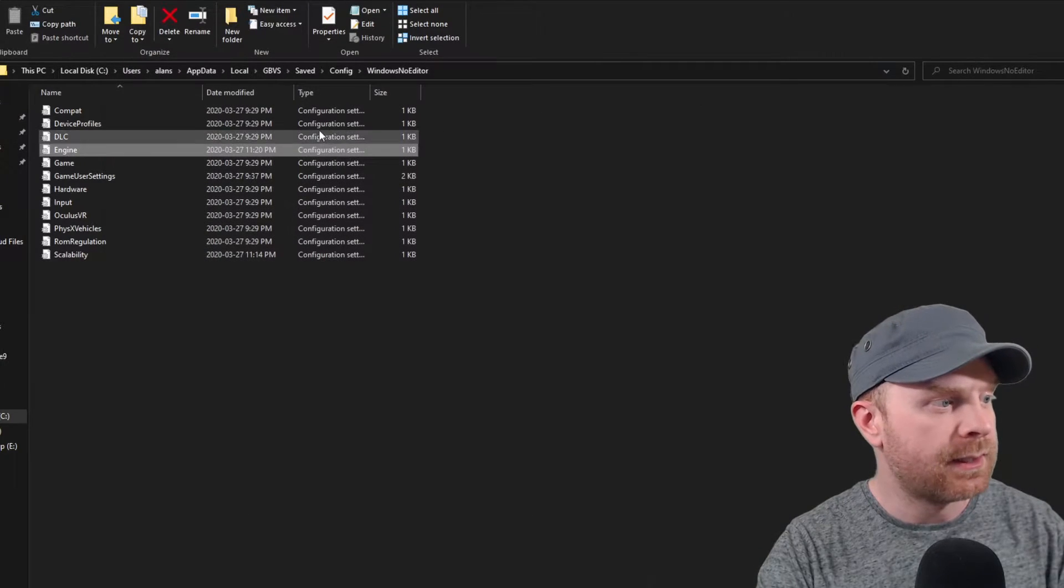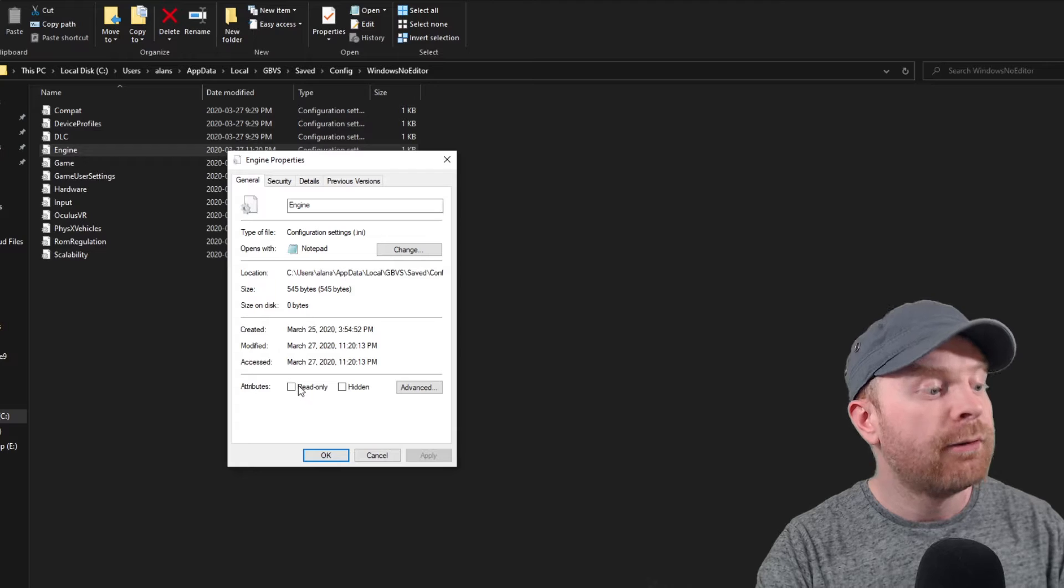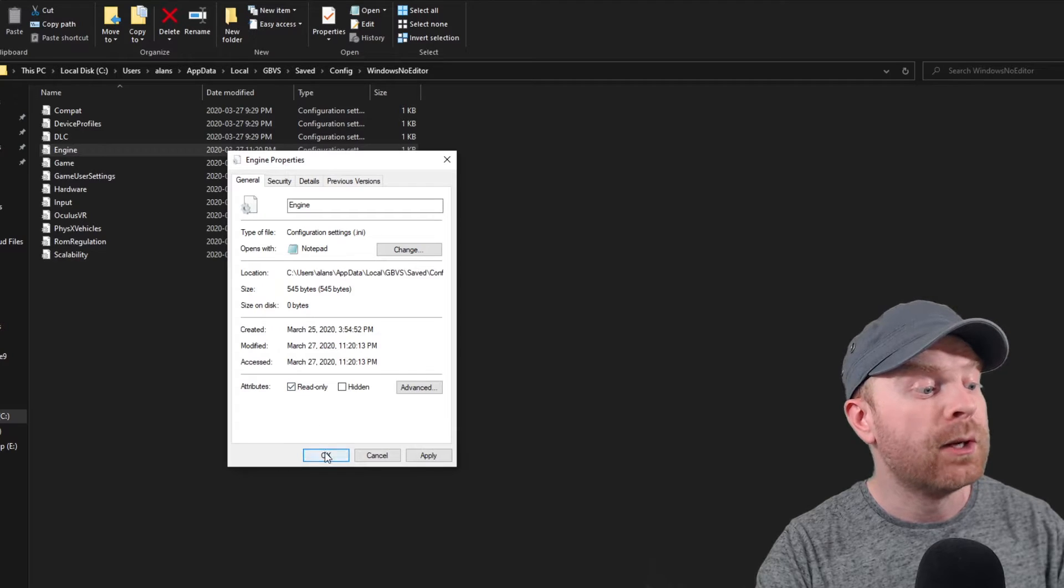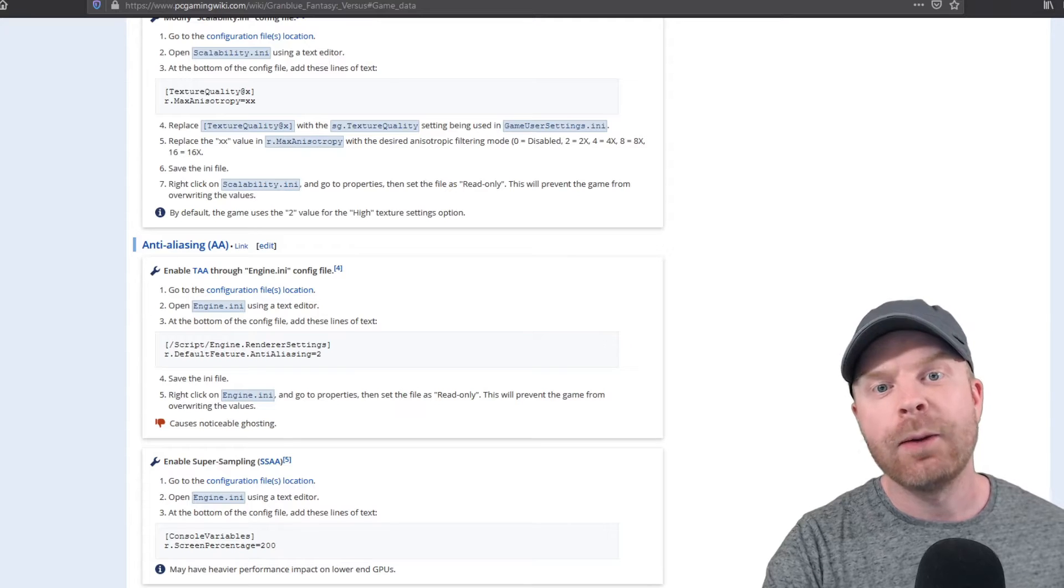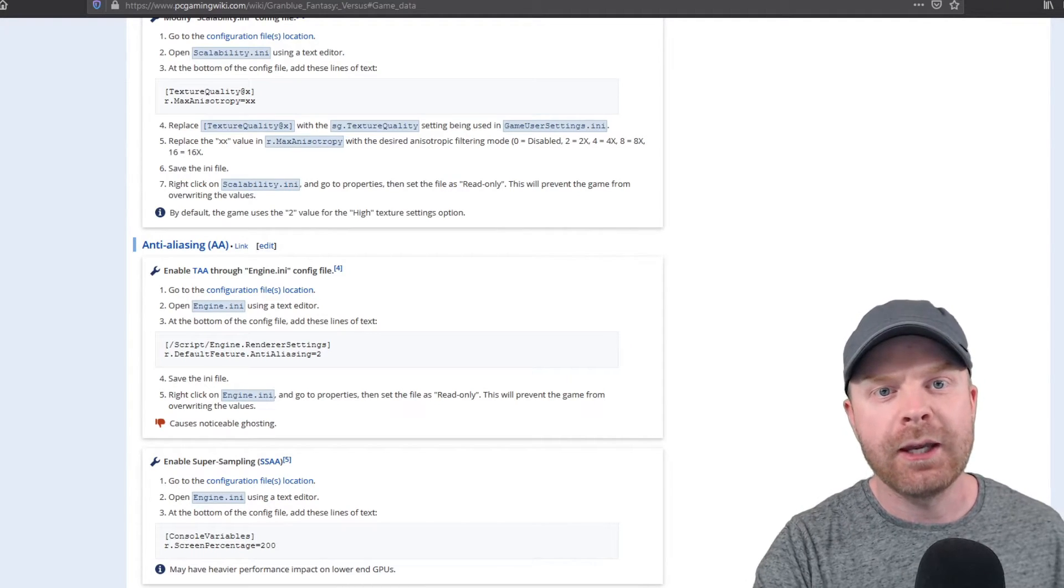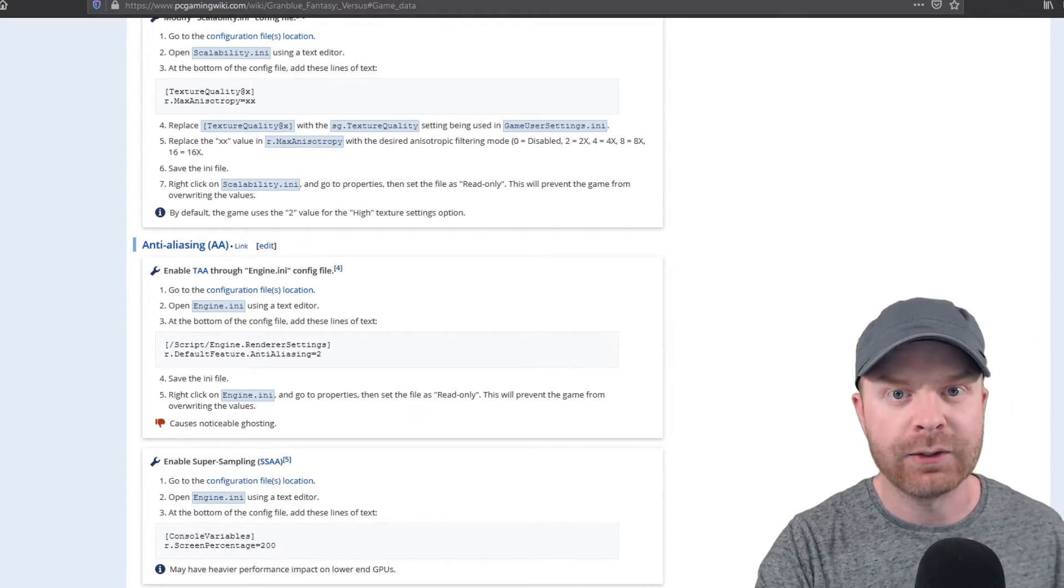Once that's done, right-click it, go to properties, flip it over to read only and click OK. Now I'm going to launch the game and show you before and after.